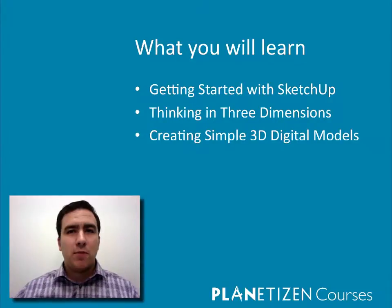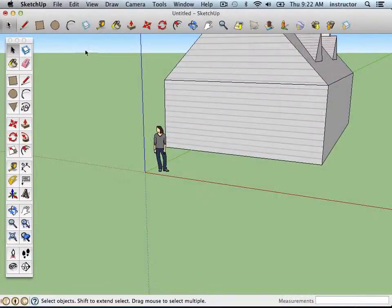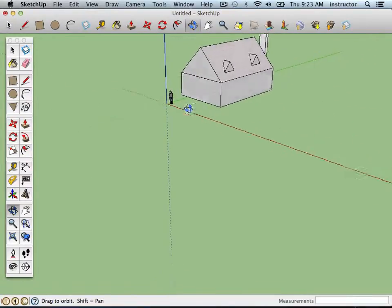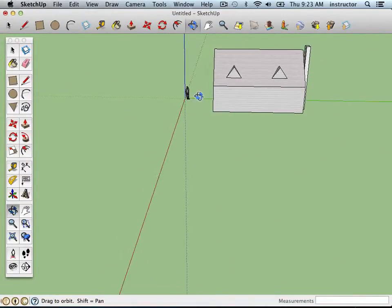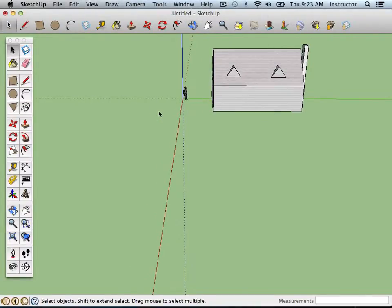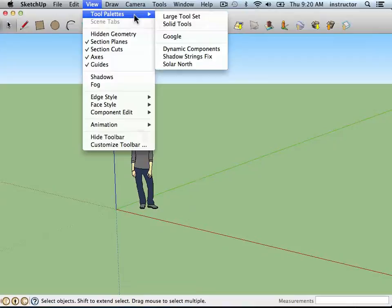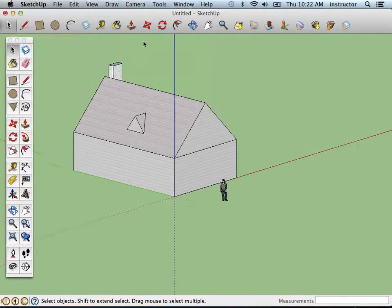The next two chapters will help you get started thinking in three dimensions. Using a simple model of a house, I'll explain how planners and architects represent the 3D world in two dimensions. You'll learn how this is done in Sketchup, including understanding the user interface, the difference between perspective and parallel projections, and standard views.